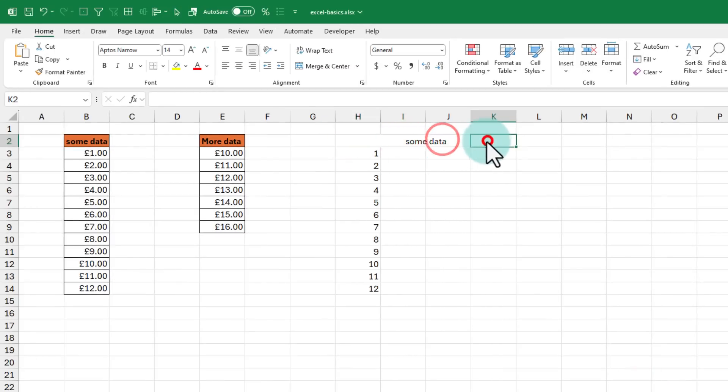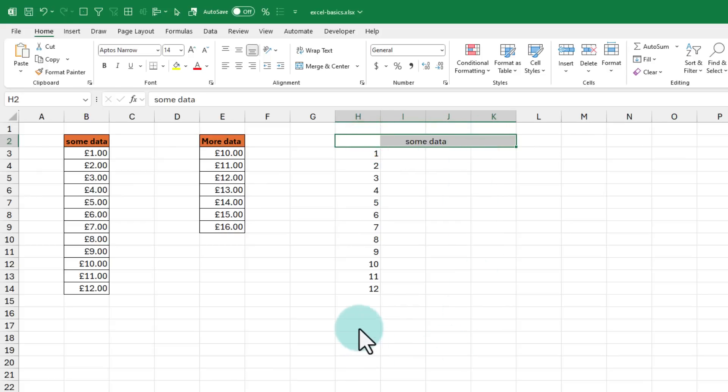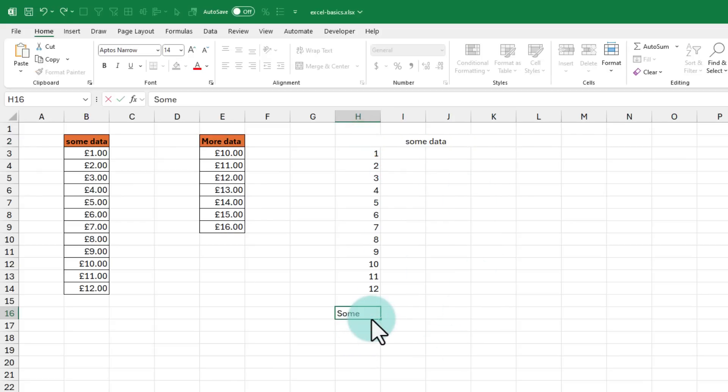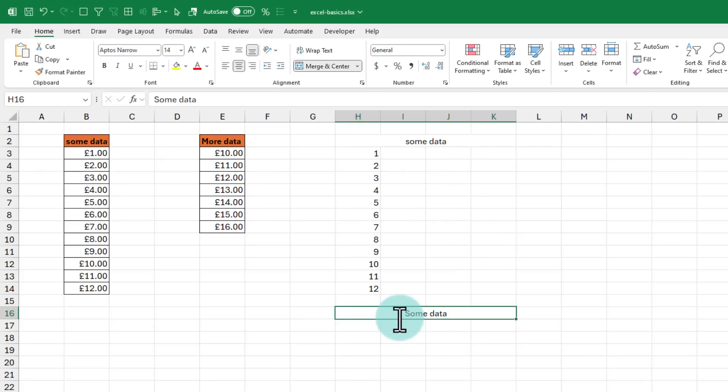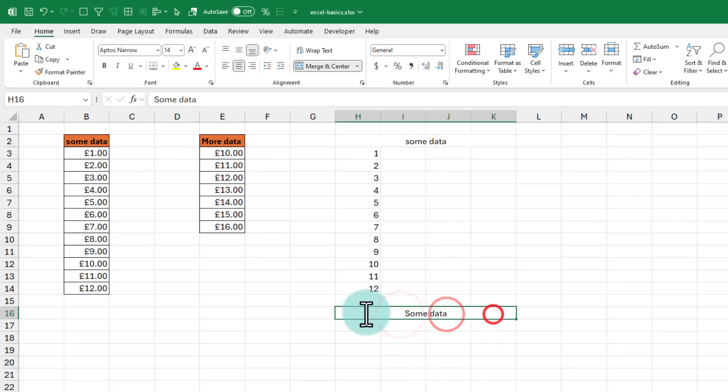What this does is, whatever data you have in the first cell will be centered across these four cells. But these four are separate cells. Notice how that looks compared to this merged cell here. In this case, these are not four cells. I cannot individually select any one cell. Whenever I click on it, I am selecting all the four cells.